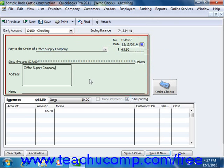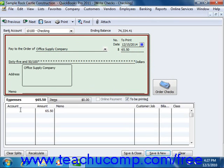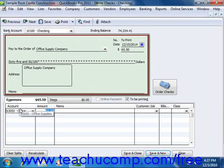Once you have completed the upper portion of the Write Checks window, assign the amount of the check to one or more accounts in your company's chart of accounts by using the Expenses tab in the lower section of the window. Just select the account to which you want to attribute the amount spent from the Account column, and QuickBooks will attribute the entire amount to that account shown in the Amount column.